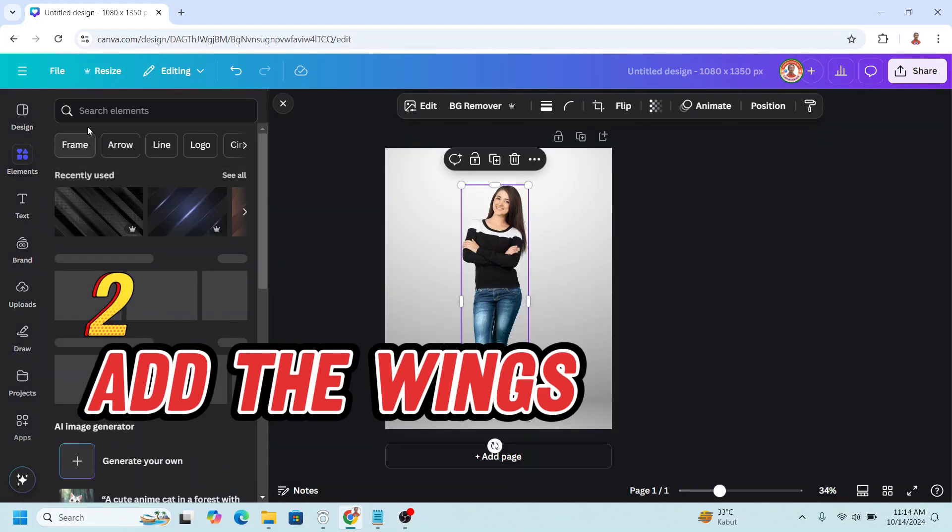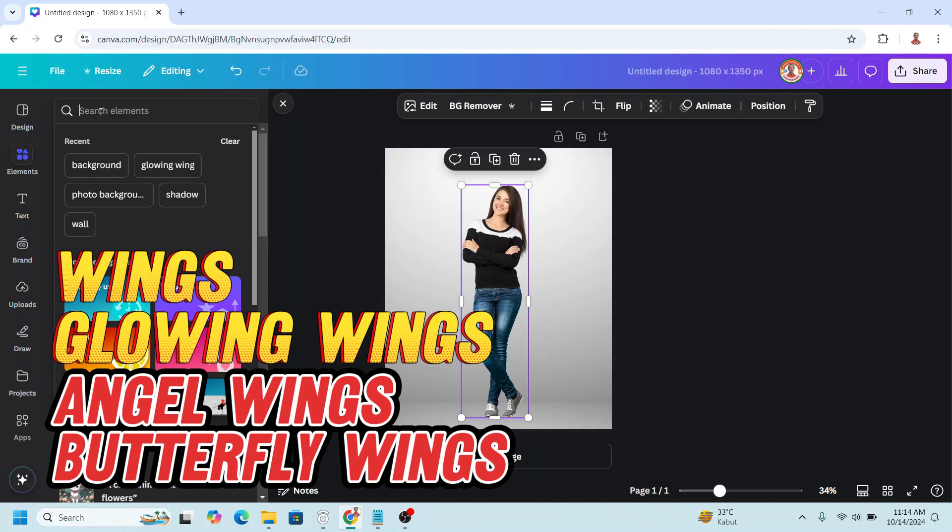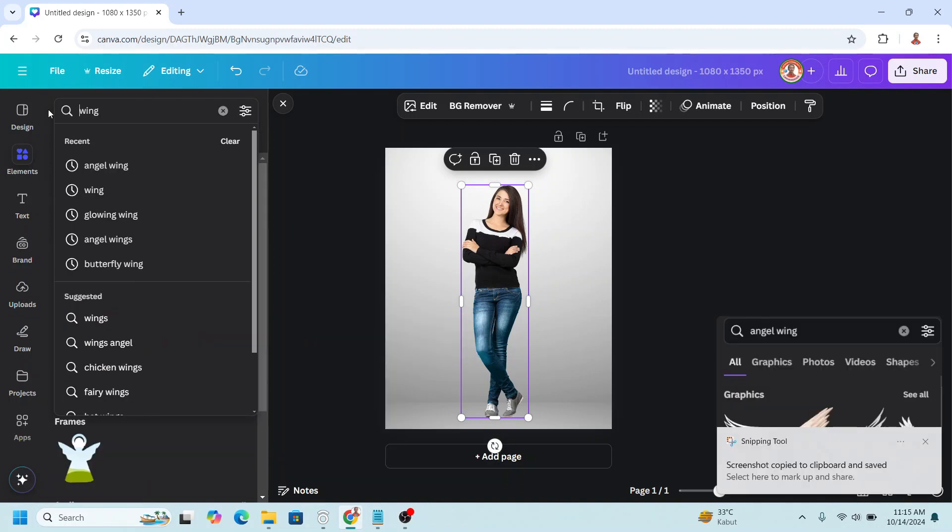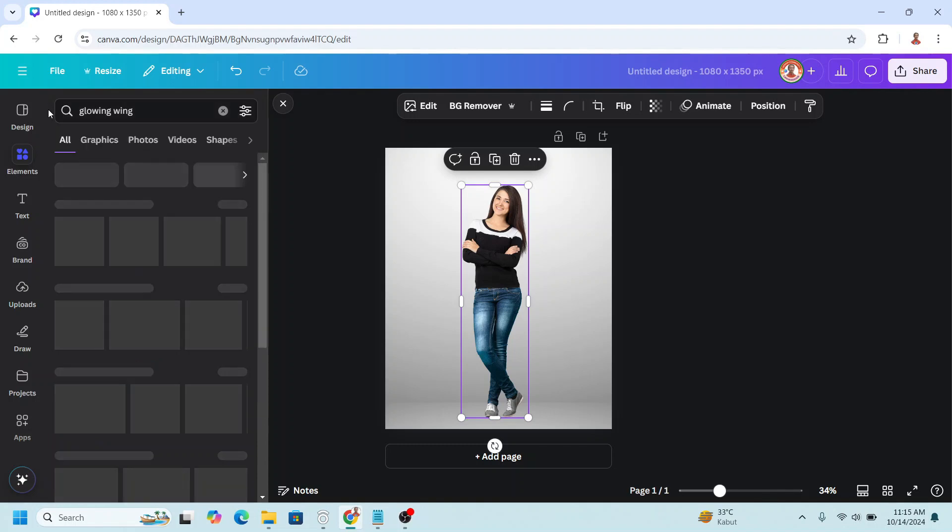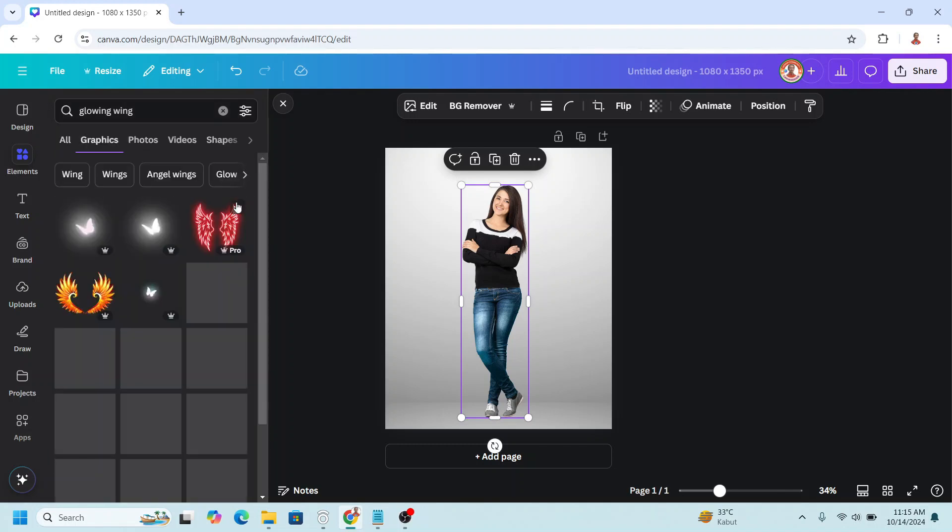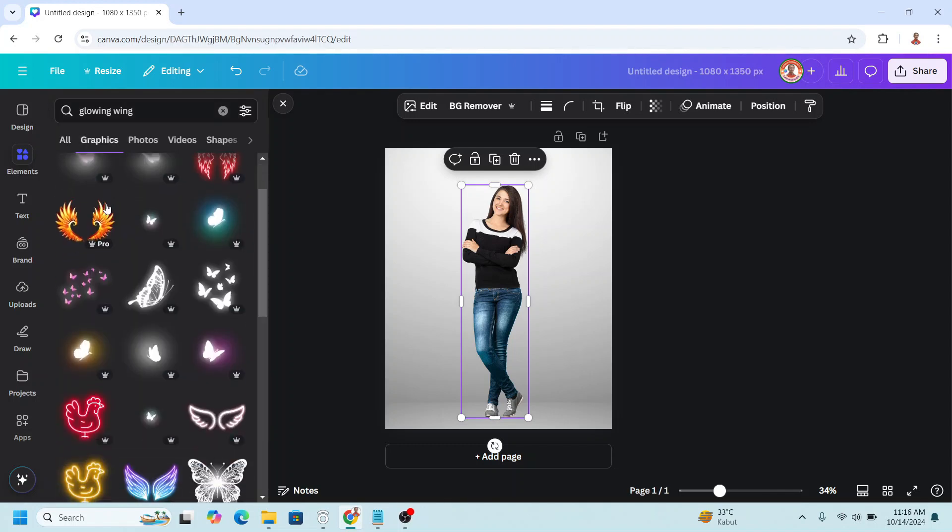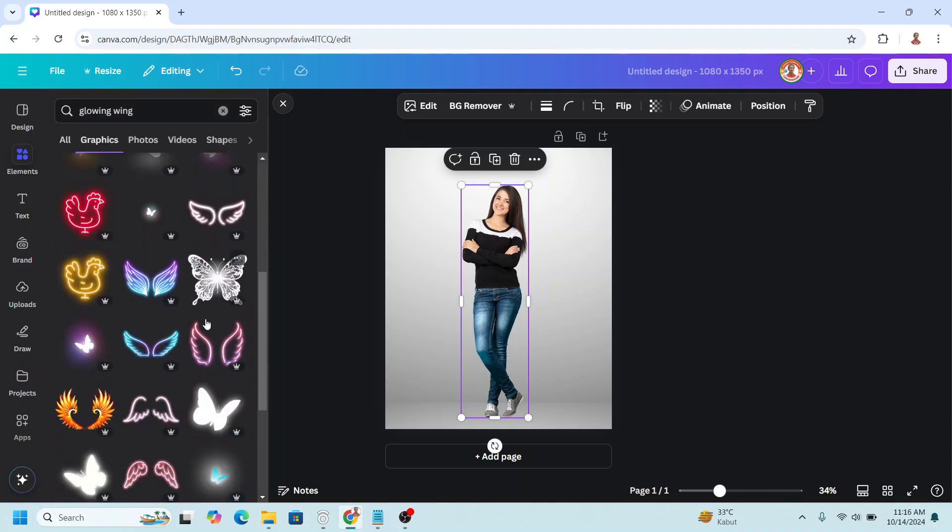You can tap here wings or glowing wings or angel wings. I will choose glowing wing. Let's see on the graphic. Let's find your favorite wings. Here I will choose this one.